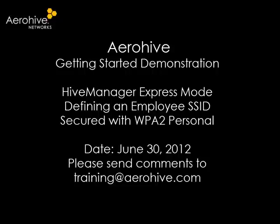In this AeroHive Getting Started video, I will use Hive Manager Express Mode to define an employee SSID secured with WPA2 Personal.